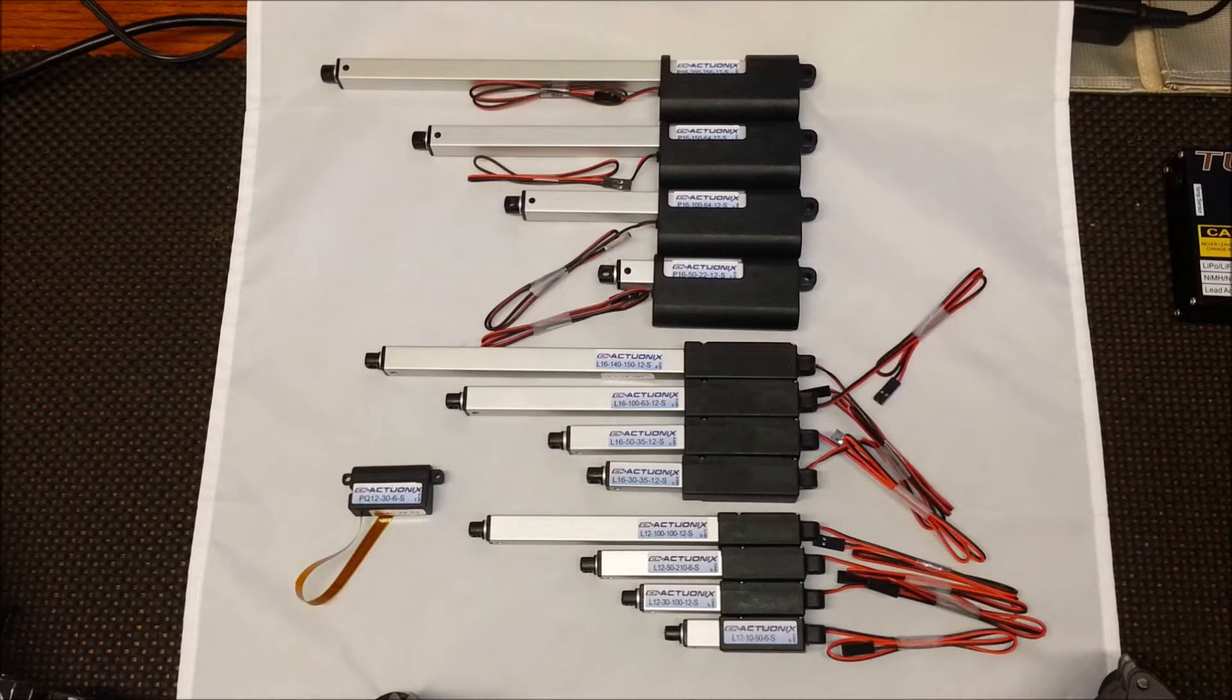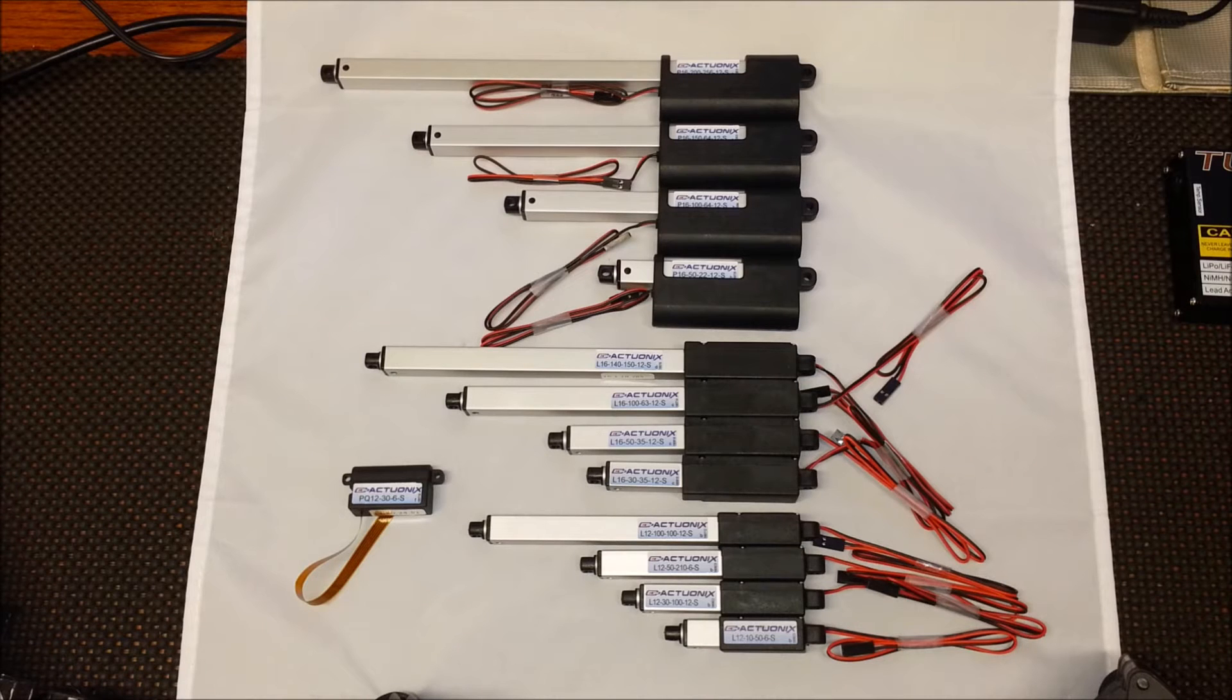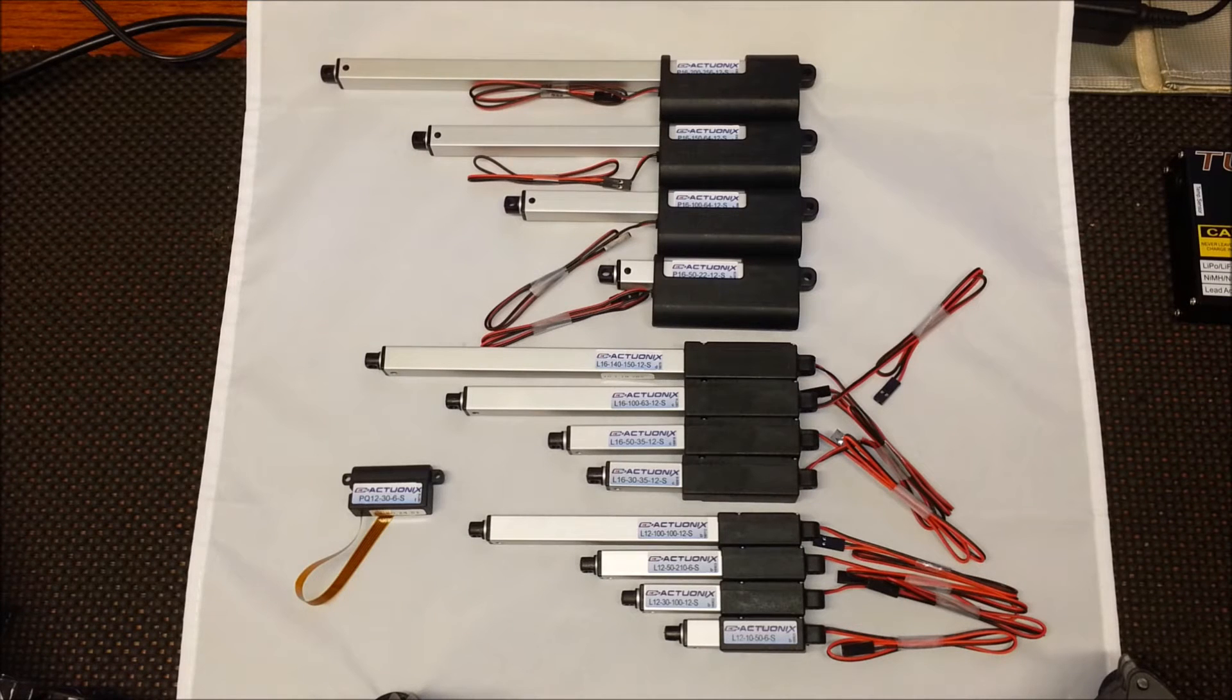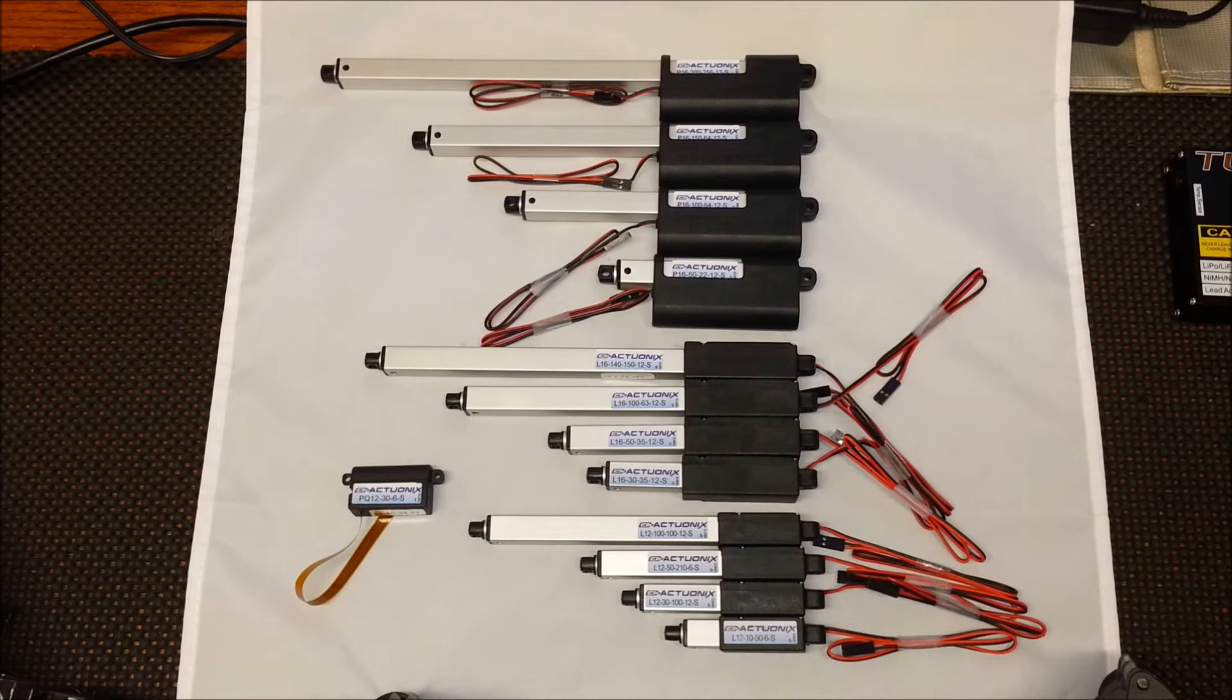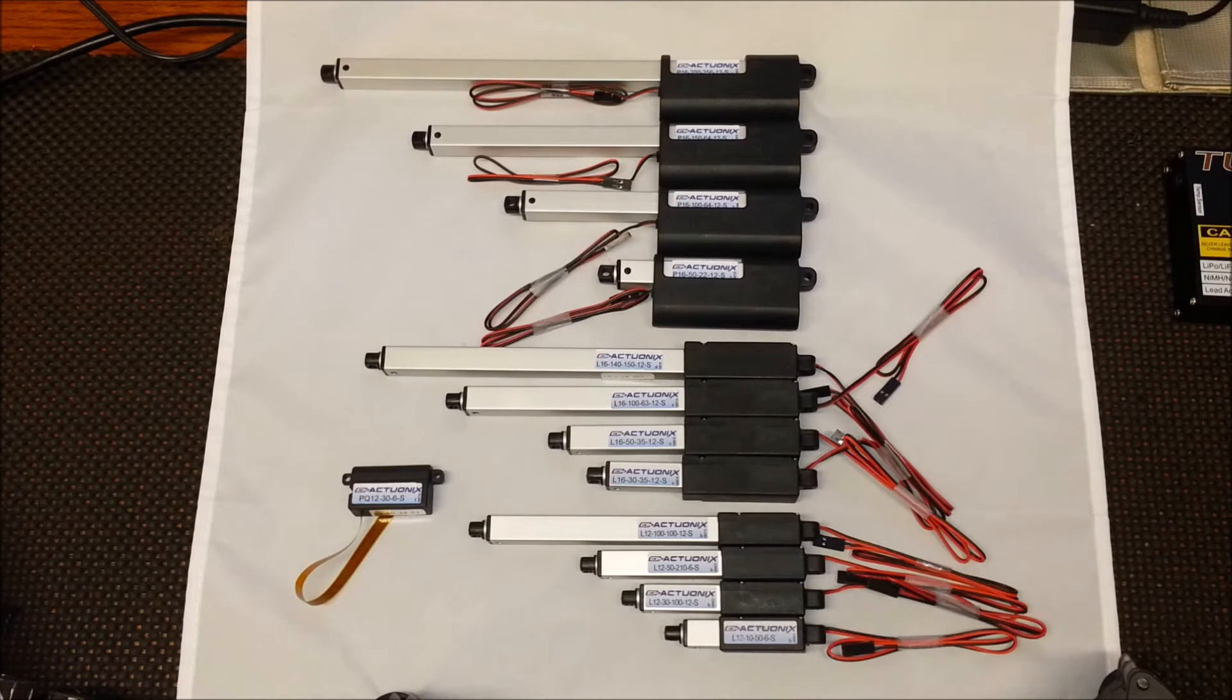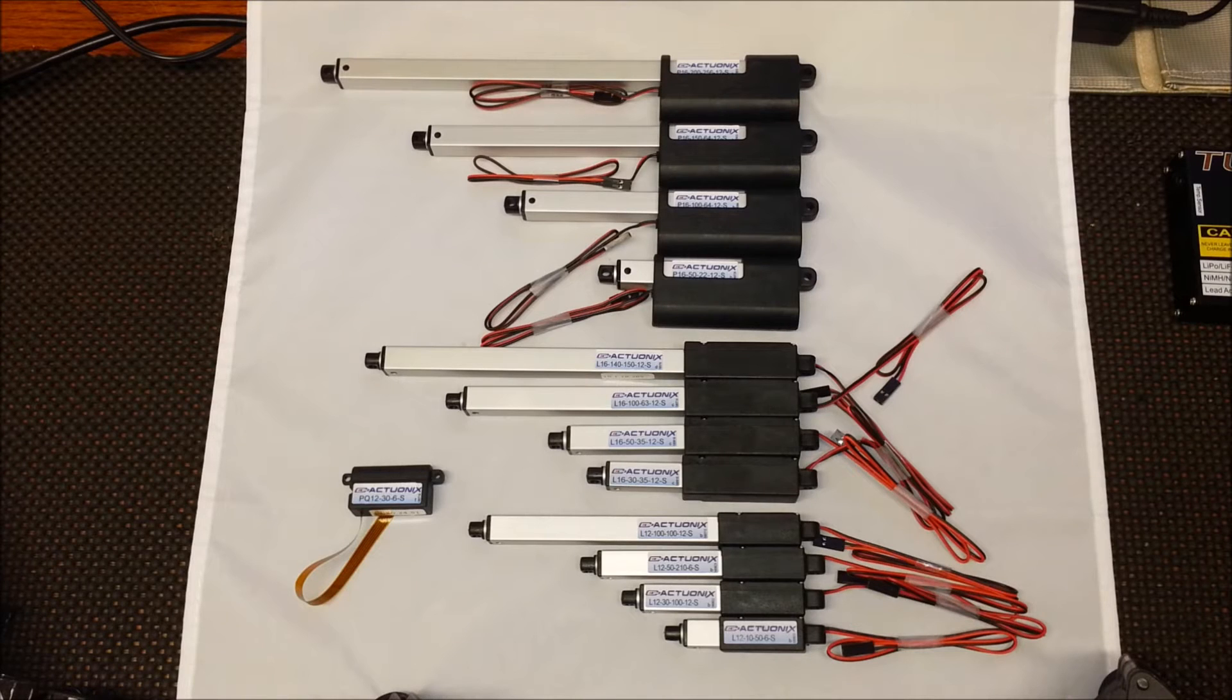Welcome to Actuonix Motion Devices' introduction to our S-Series of linear actuators. Actuonix makes 48 models in our S-Series. They are our simplest actuators with two wires and work with reversing polarity. They can be run with just a power supply and a double pole double throw switch.